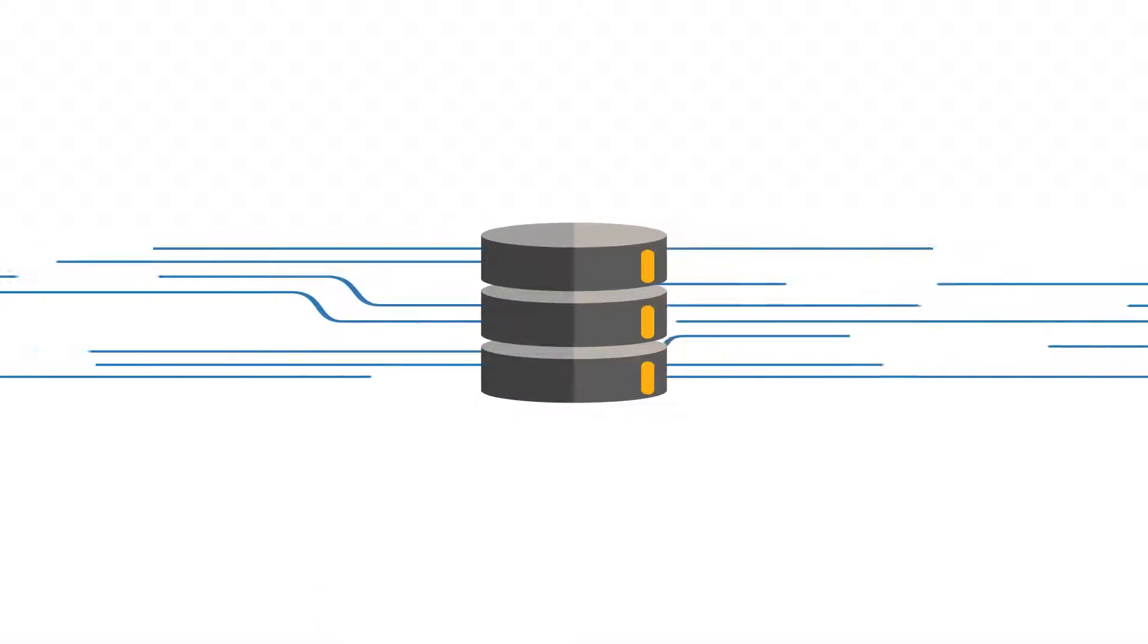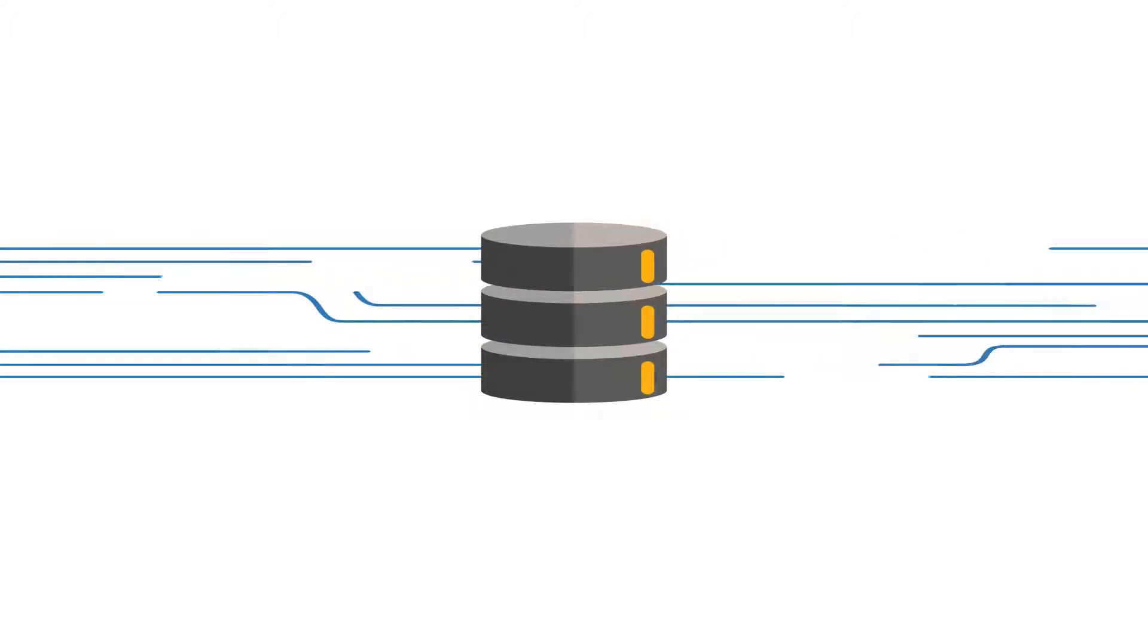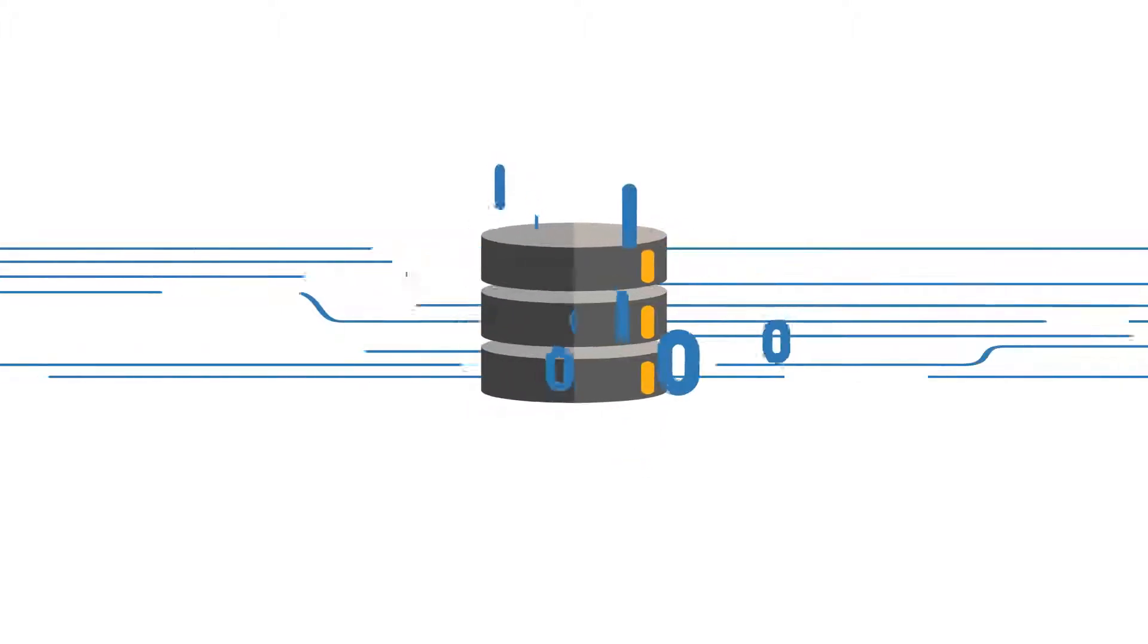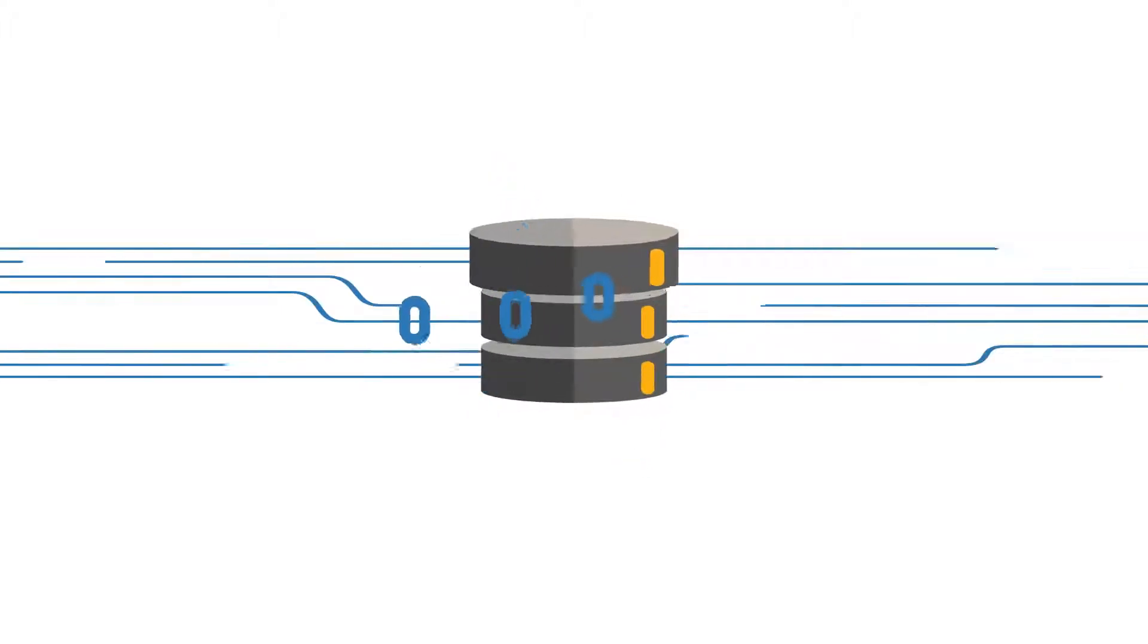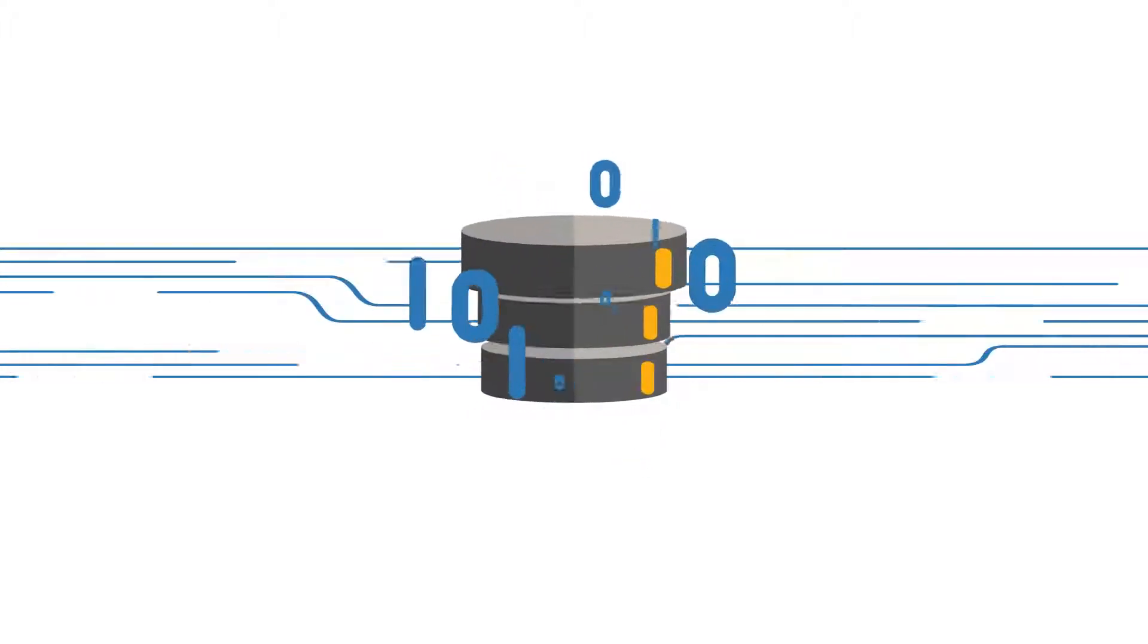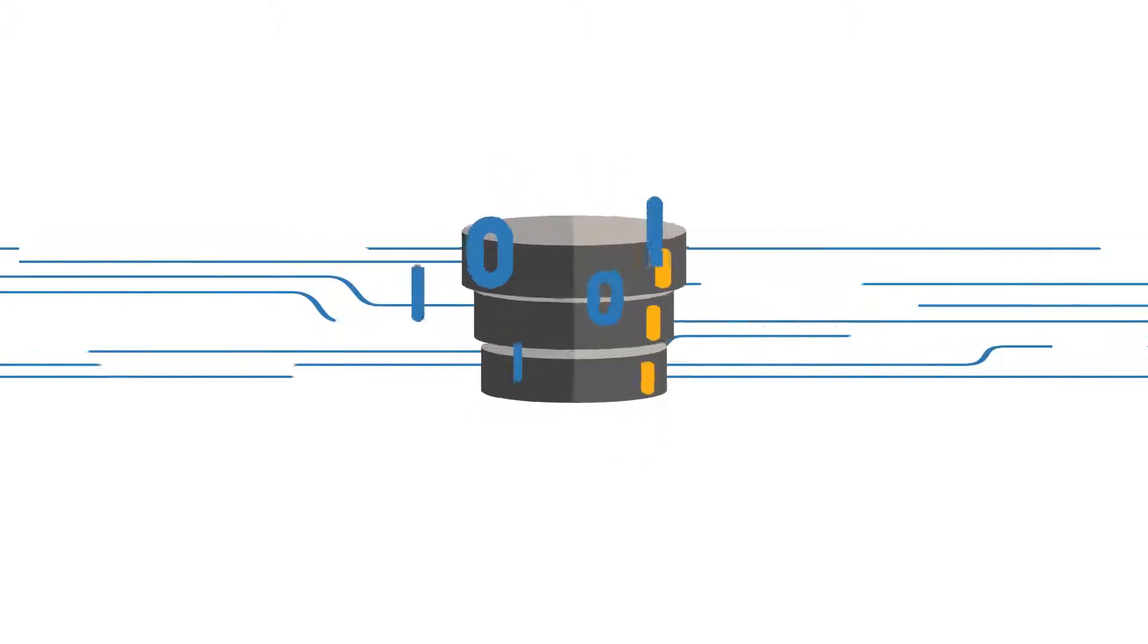In today's fast-paced business environment, data has become critical to the success of almost every function of a company.